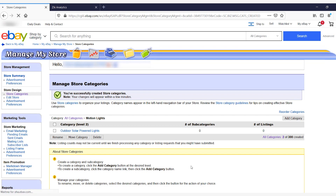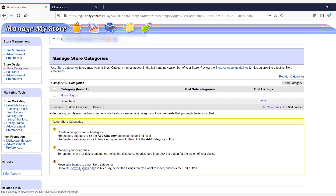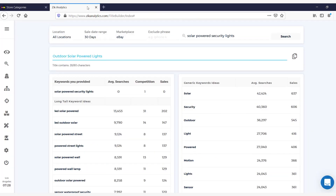When you go back to store categories, you'll see Category Level One is 'motion lights' with one subcategory underneath, and of course you can always add more. For your listings, go to the Active Listings page in My eBay, select the listings you want to move, and click the Edit button — that's how you assign listings to each category and subcategory. Remember, it's really important to use the Zeke Analytics title builder so you have all the long tail and generic keywords being searched for on eBay, which will allow your listings to rank higher.